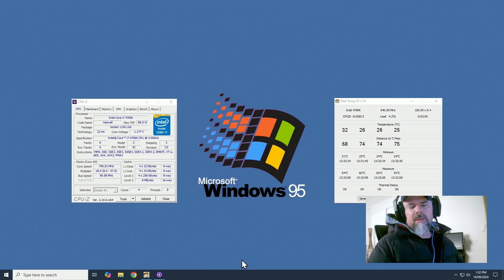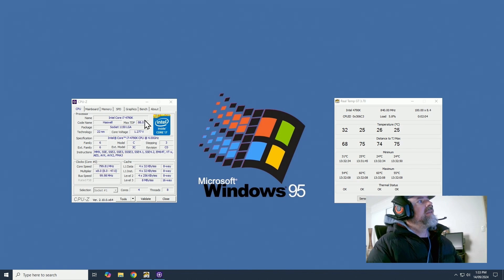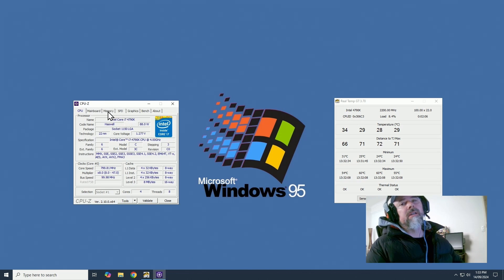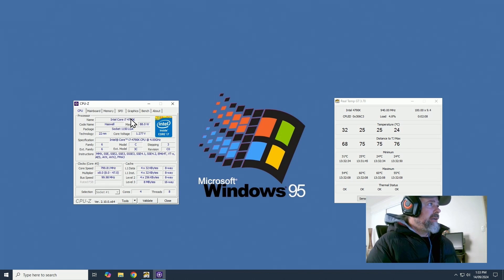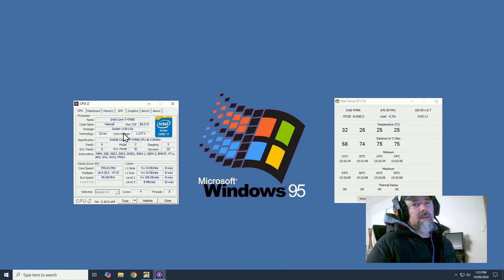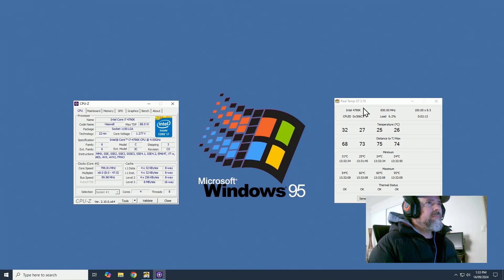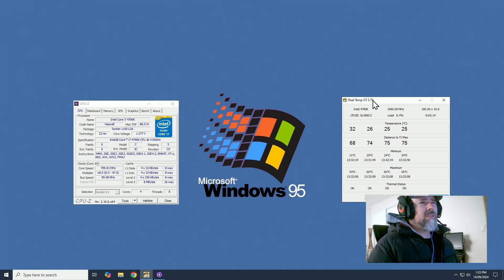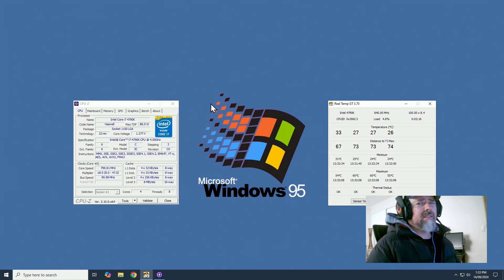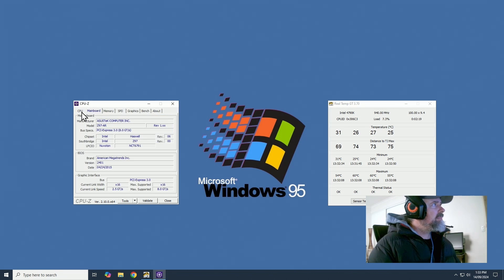This is my 24 by 7 gaming setting. I can game all day, all night, as long as I want on this 4790K at 4.7 gigahertz without it crashing. It does super well in games. I mean even today it still really holds up well in most games.